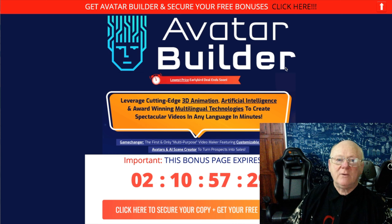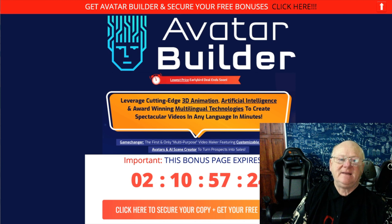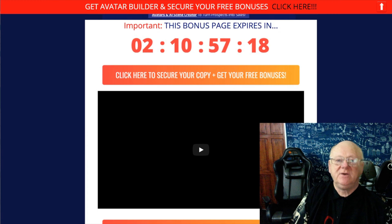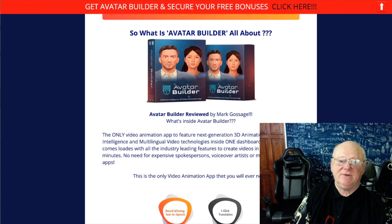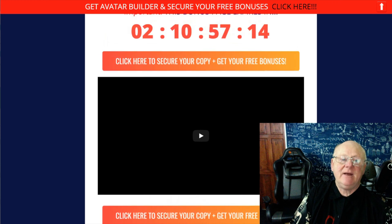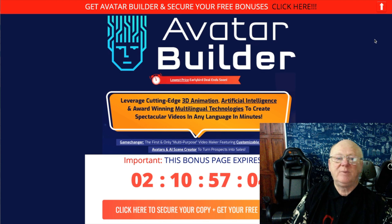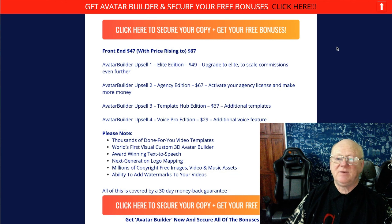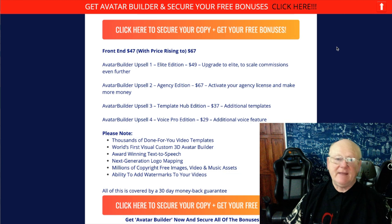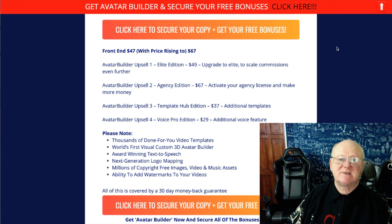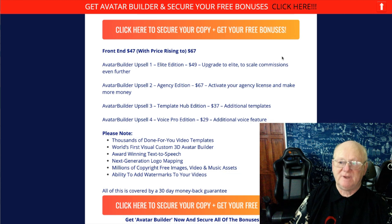Welcome back — hope you enjoyed the Avatar Builder demo. It really is a fantastic piece of software. The front-end price is $47, rising to $67, and you can get personal use or commercial. It's only $10 difference, so my advice is grab the commercial — it has a lot more features. With the commercial version you'll do a lot better overall.